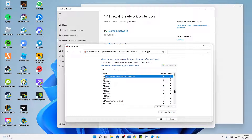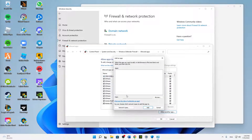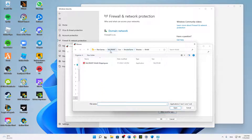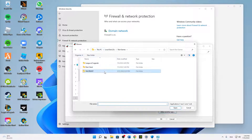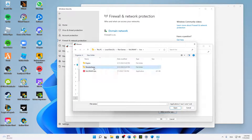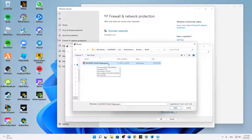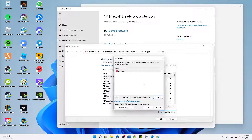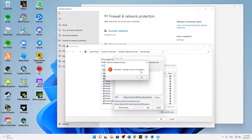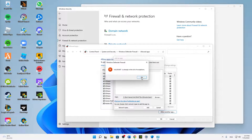Click on Change Settings, then Allow Another App, then click Browse. Find your Riot Games installation folder, open the Valorant folder, open the Live folder, then the ShooterGame folder, then Binaries, then Win64. You will find an application called Valorant-Win64-Shipping — that's the right one. Select it and click Open.